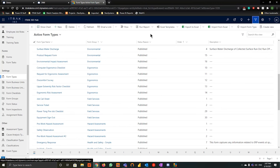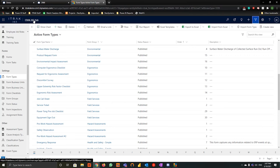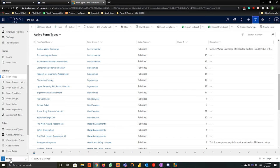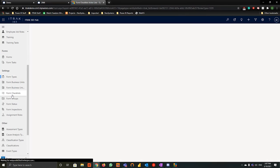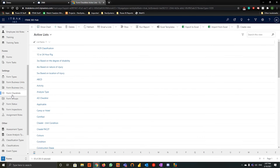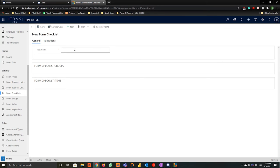We'll begin by entering CRM. You'll know you're on the right page if you see iTrack365 hub at the top left. At the bottom left, make sure we're in the forms area, and we'll head over to form checklists on the left-hand side. From there, we'll go to the top ribbon and hit new, and we're going to call our list name 'webinar form checklist' and hit save.